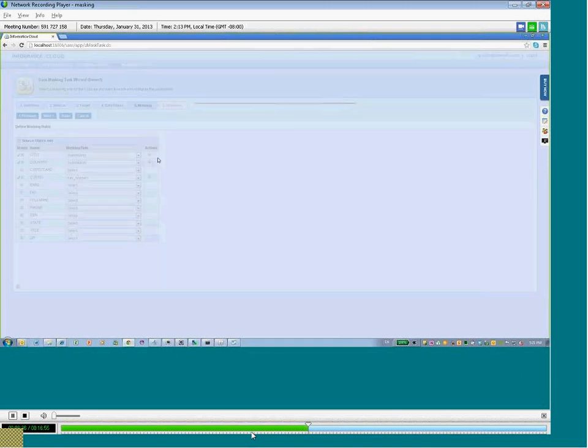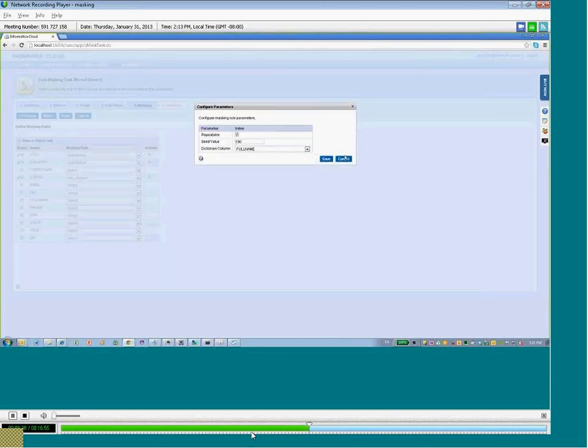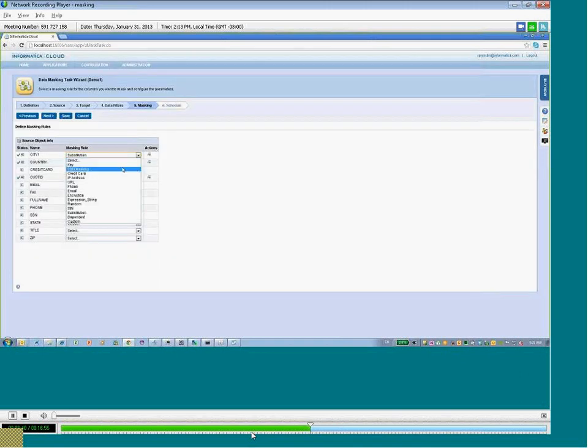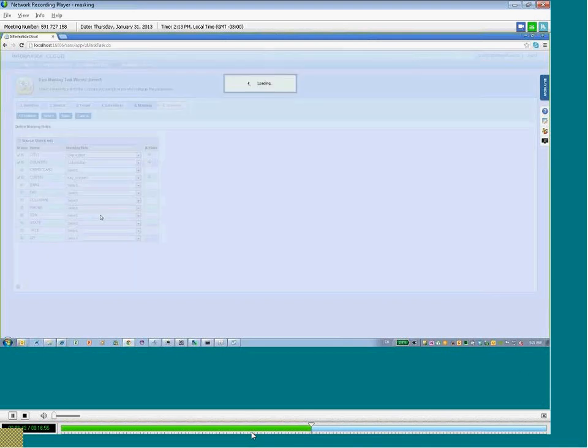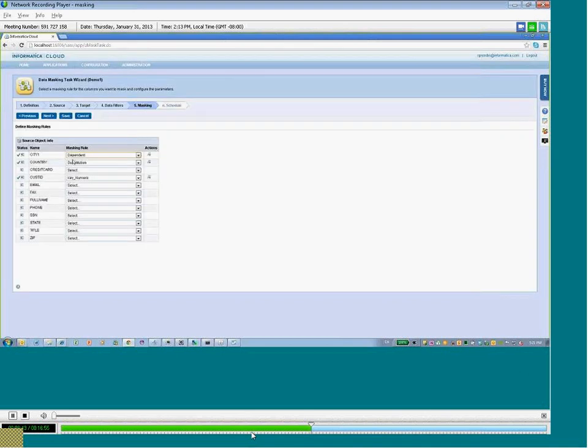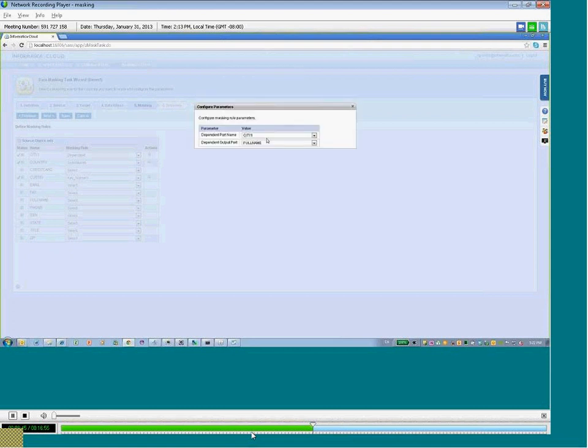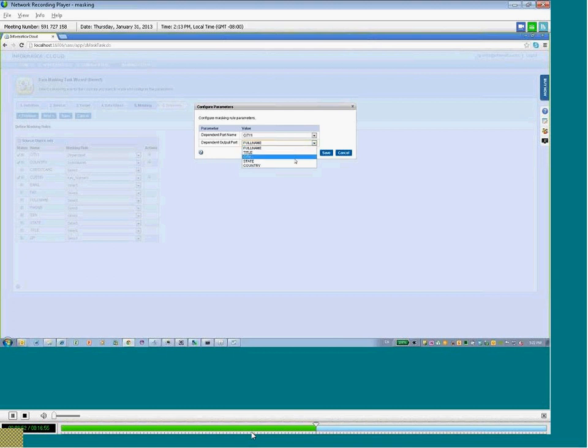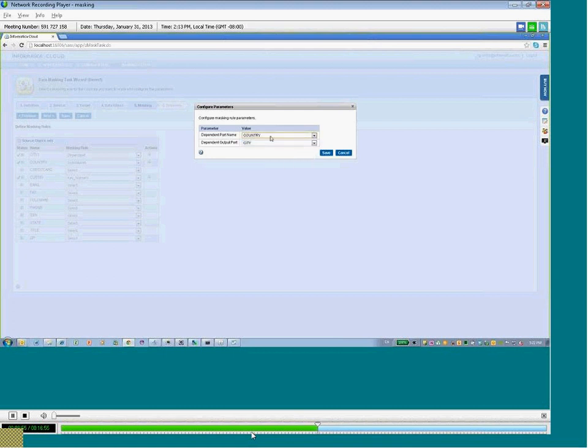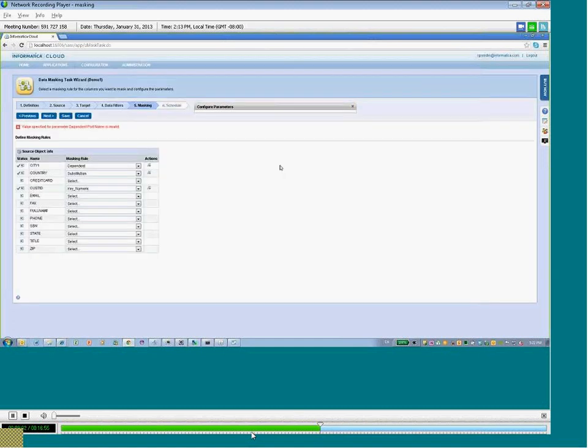Now, for city and country, we'll show you specifically how we can make these two fields connected through a dependent relationship. So, you can see that we create a masking rule for city that corresponds to a city in that country. So you can always have a city, for example, that matches each country like U.S.